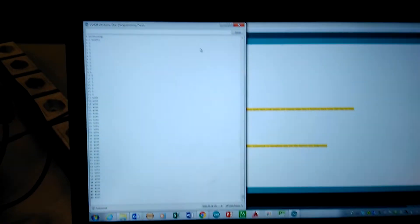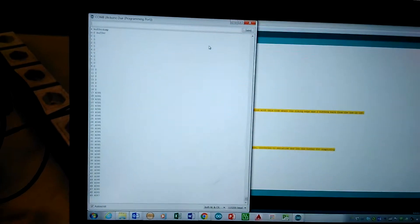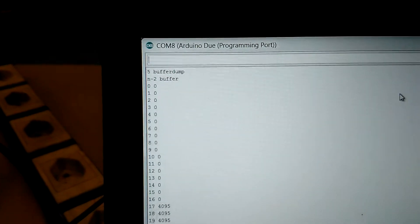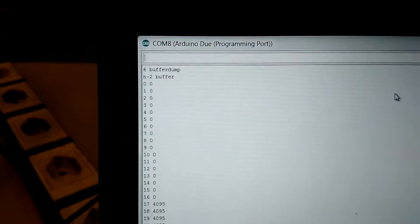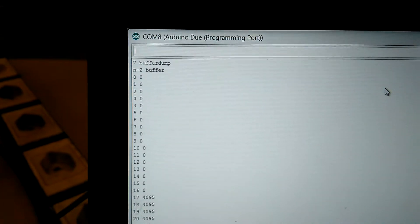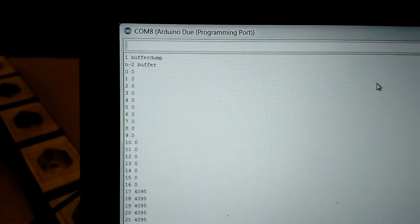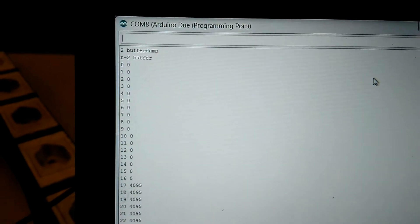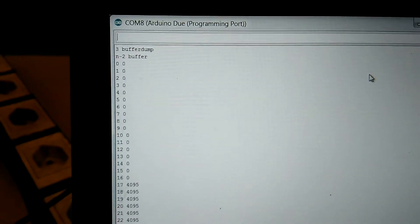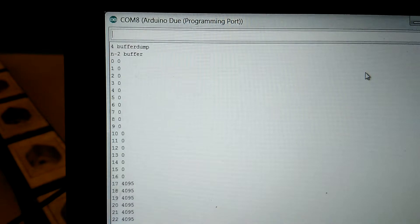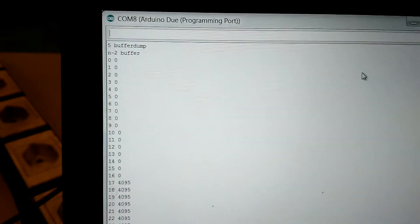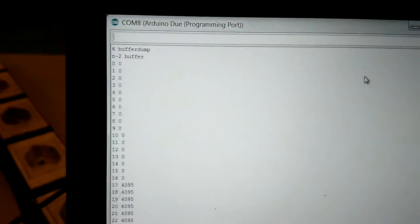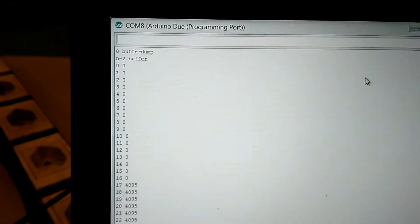And then on the computer we have the output. This is being read out over serial. It's a bit hard to focus, there we go. This is the previous buffer minus 2, so n minus 2, it's a buffer.